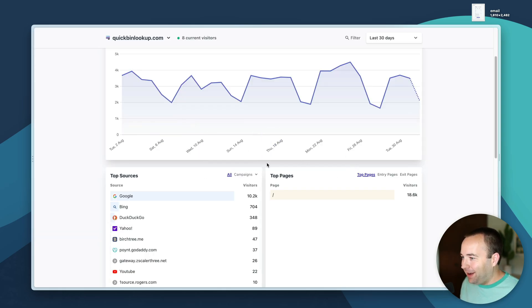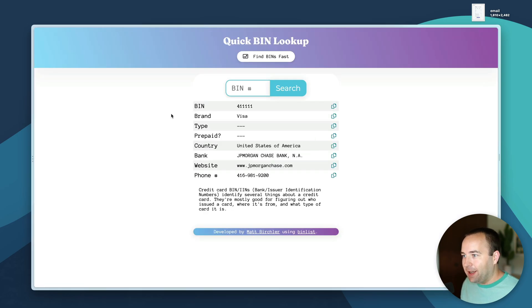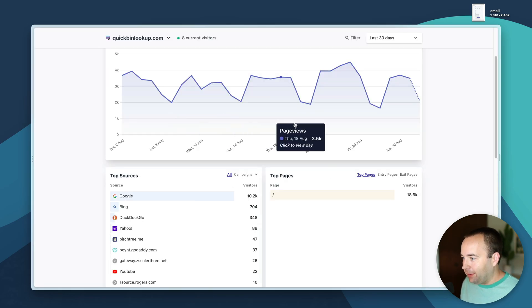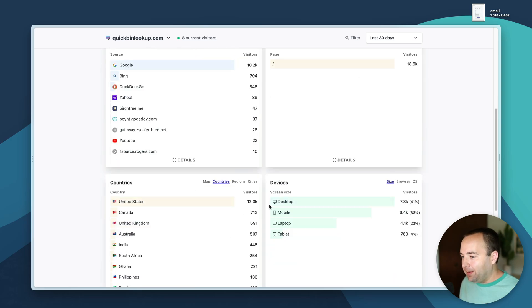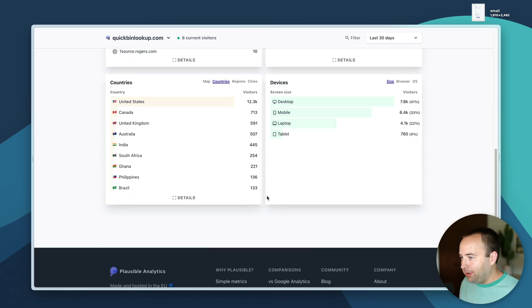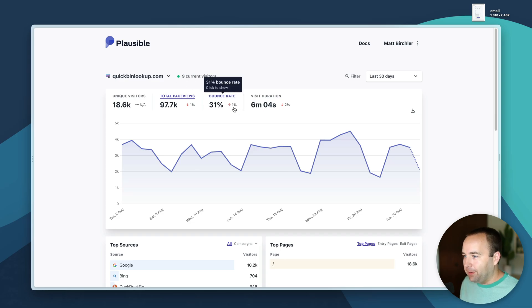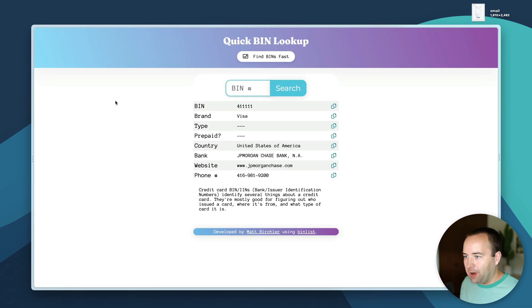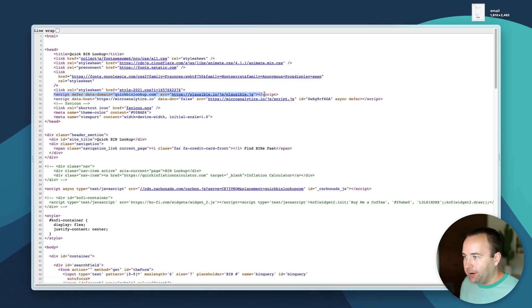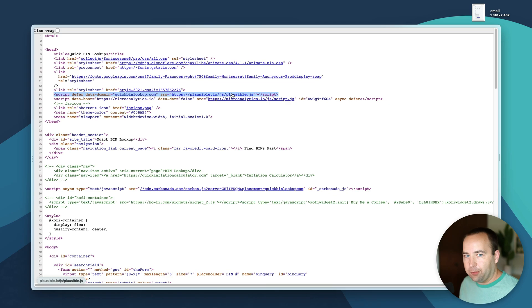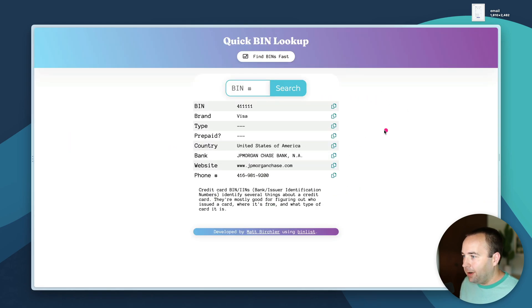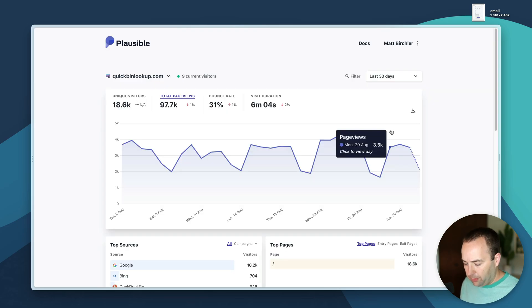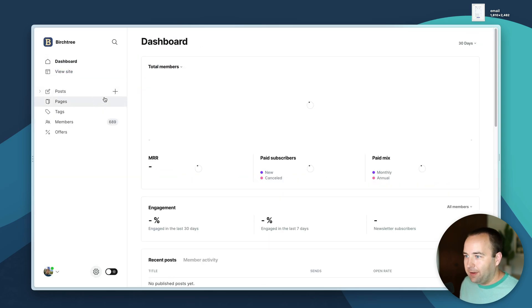How did I get plausible on here? I'm tracking both of these. If I view the source, I put it right here. Here's the script which says here's my quick bin lookup domain and here's the link to the plausible analytics JavaScript file that loads and does the tracking on the site.